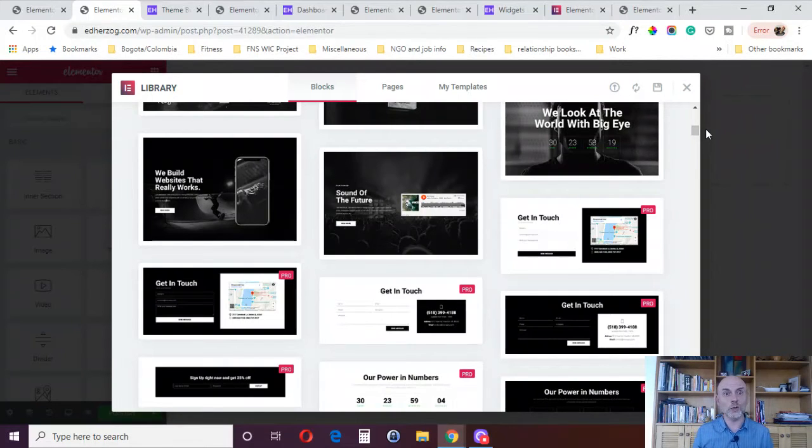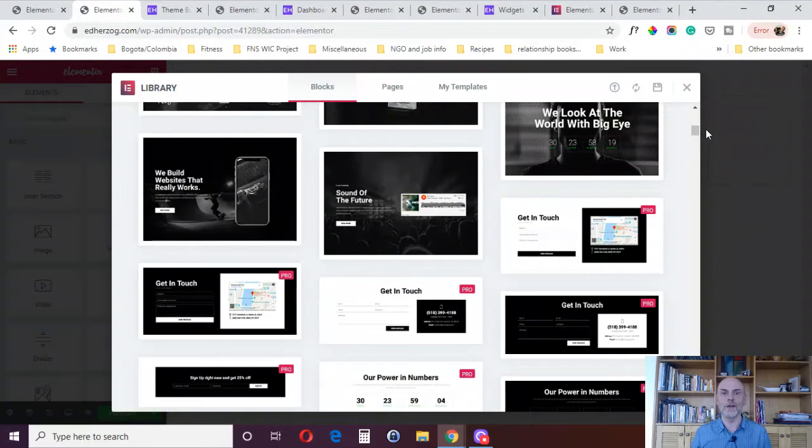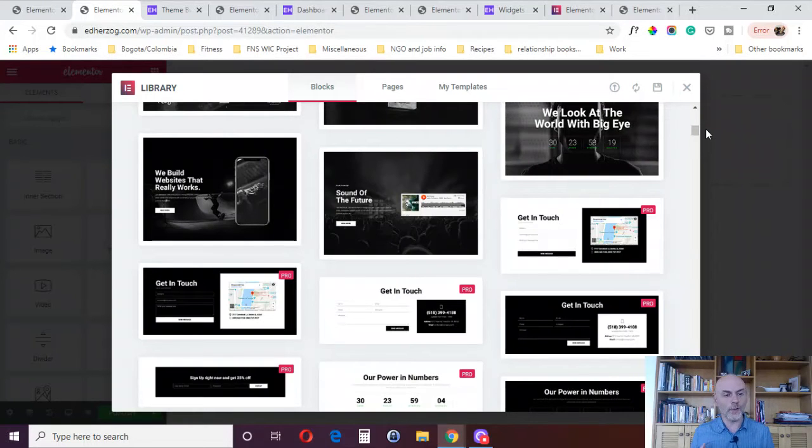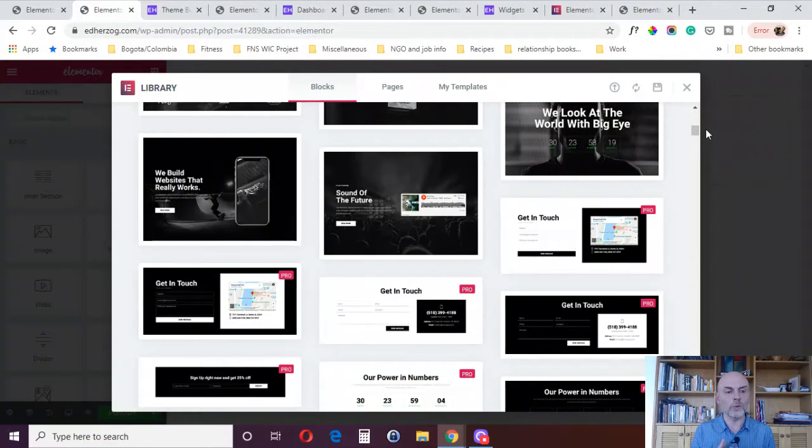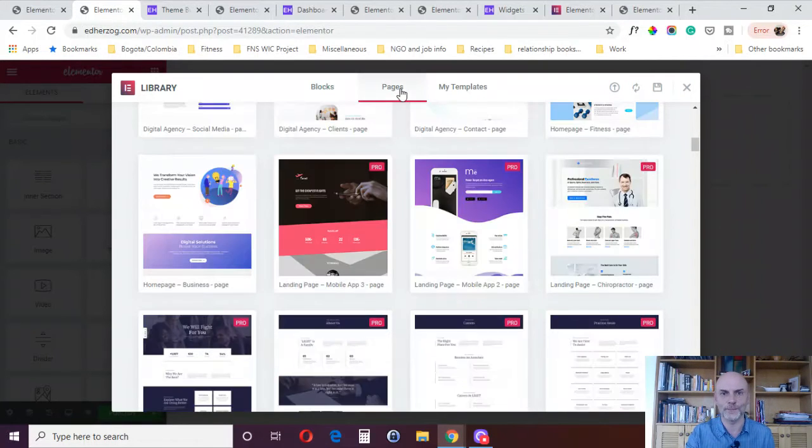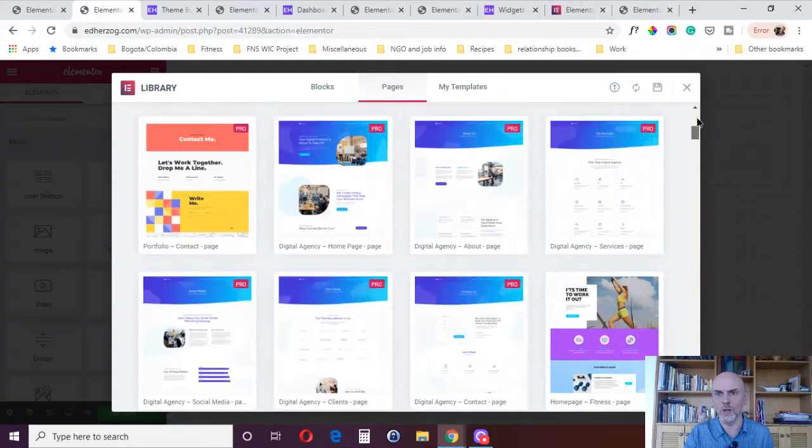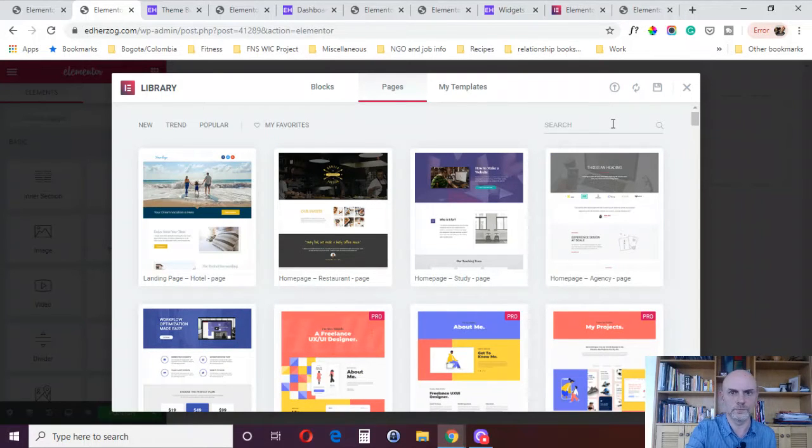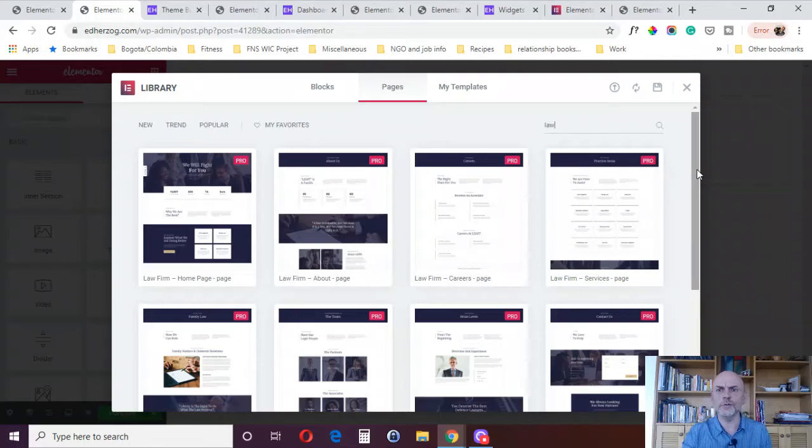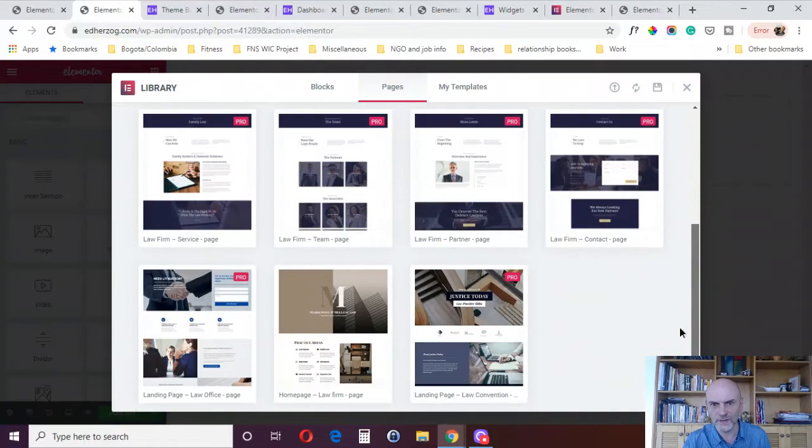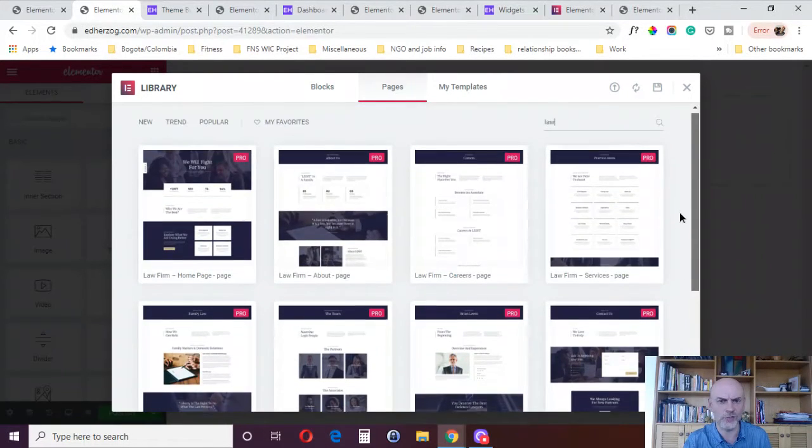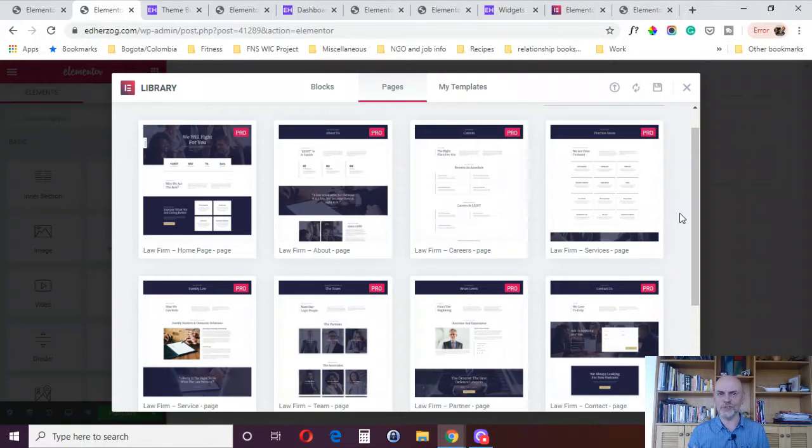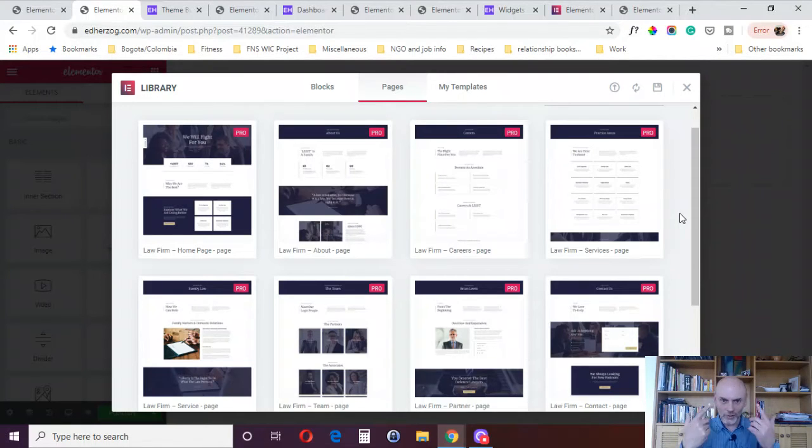The really cool thing is that Elementor has now started creating full websites for particular niche businesses. They're releasing these once a month. So far, they've done a law firm, portfolio, fitness, and digital agency. If we come over here to Pages and I type in Law, you've got four, eight, 11 pages. You can see it's all designed the same color schemes, same kind of look and feel.